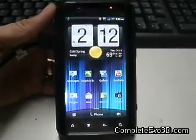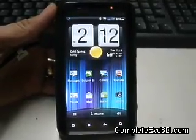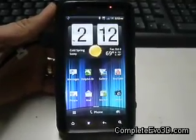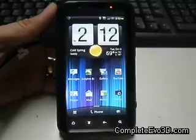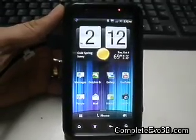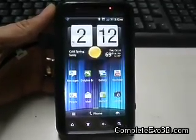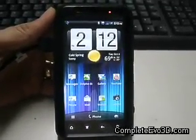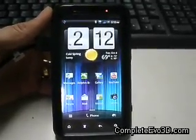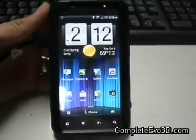Hey everybody, SS Dave here from CompleteEvo3D.com to do a quick how to uninstall the HTC Logger APK.